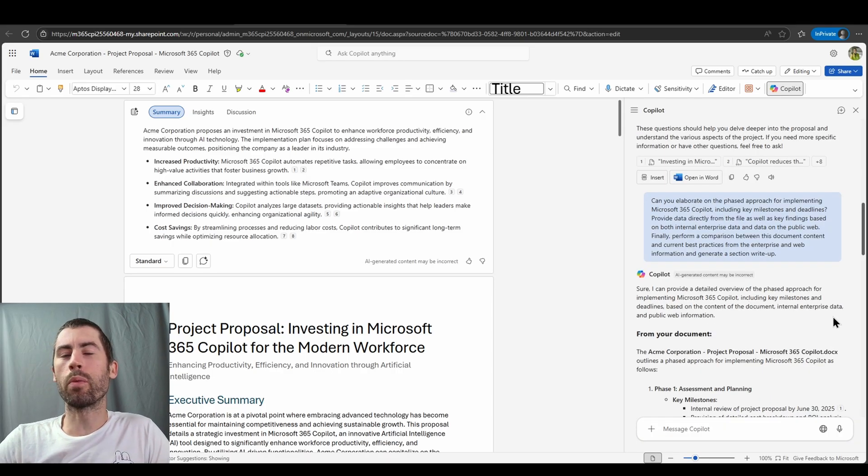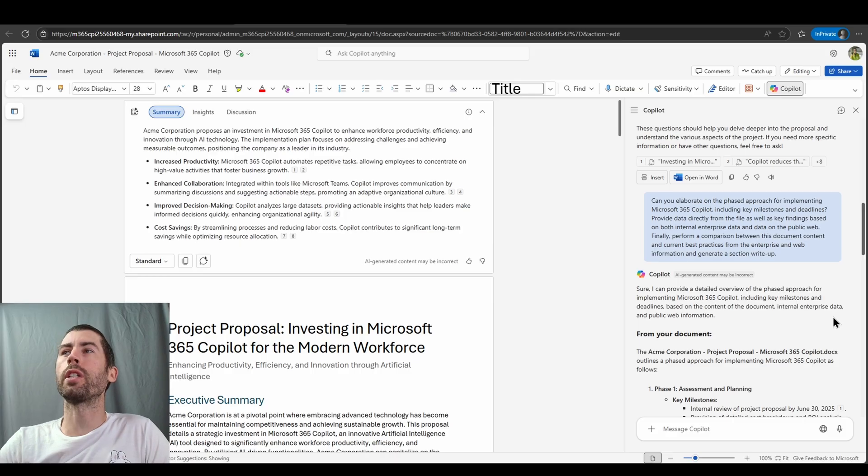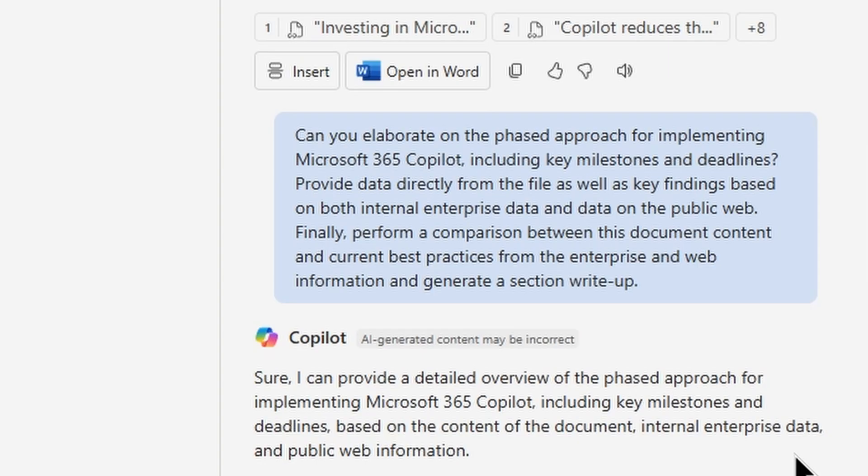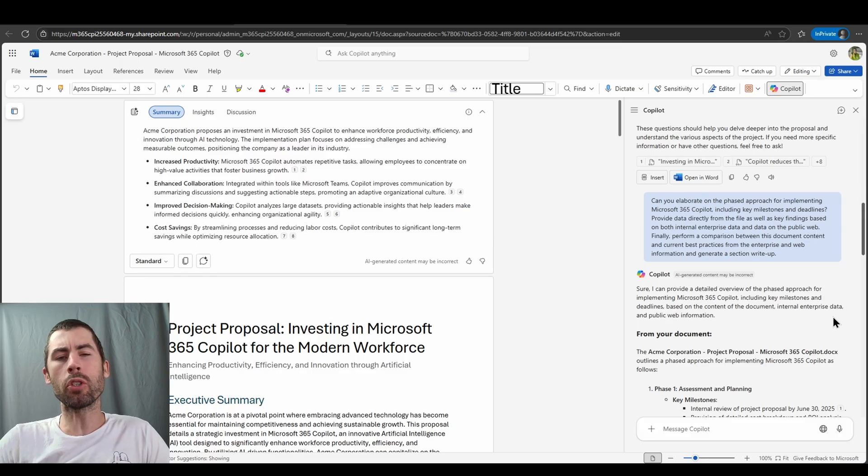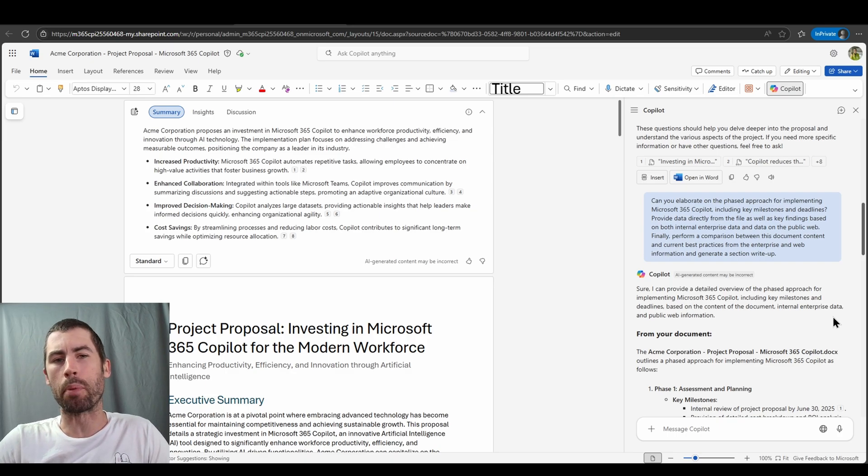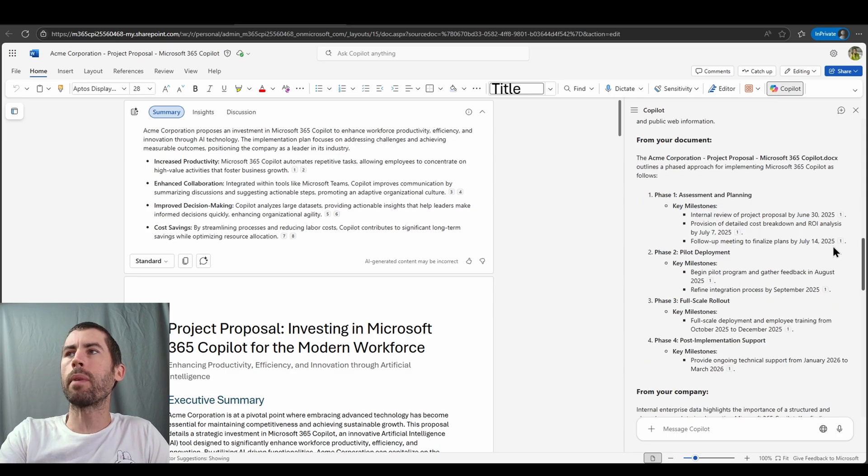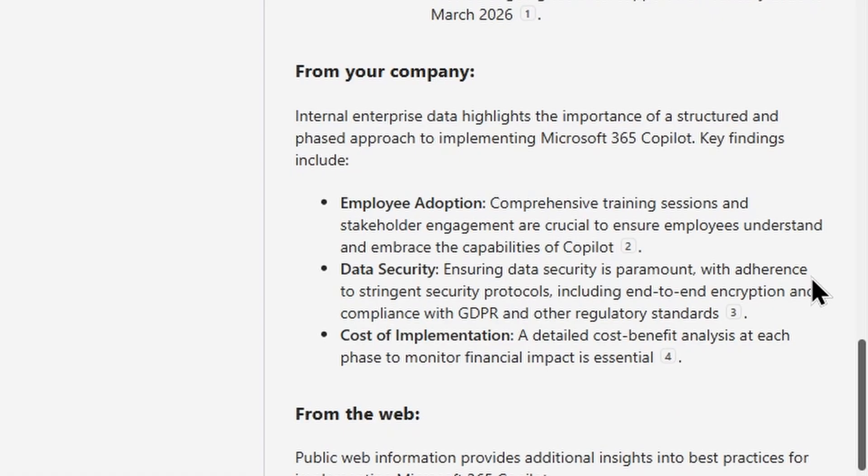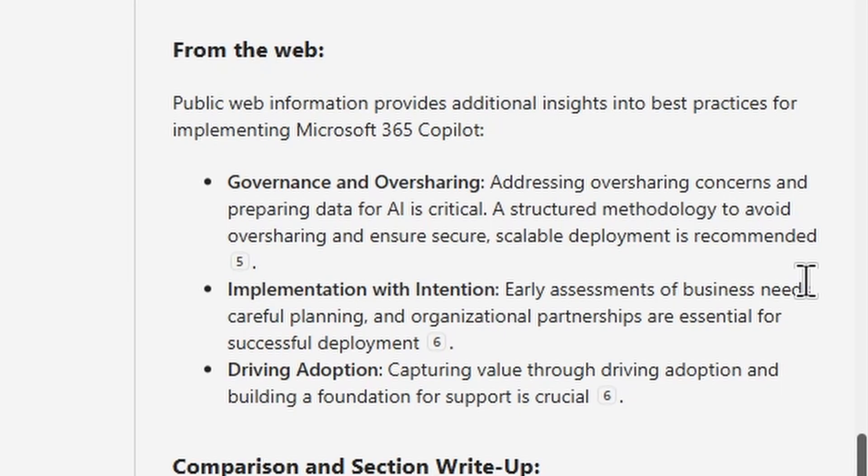So now what I've done is I've taken one of those questions based on the implementation plan, and I've asked Copilot to go and research both enterprise data and public web data, and then perform a comparison between the information it finds in those locations against the information in my document. And I wanted to redraft this information to create a richer write-up for me that I could then include for my implementation plans overall. From your document, we have the direct implementation plan that's been provided to us. We then also have some highlights on the importance and structure for a phased approach from my direct company. So not a lot of data there, but it's still good to check. And then finally, we have some recommendations from data on the public web. And as we can see, there are some additional insights that we could implement or include, or maybe we just hadn't evaluated yet and need to include directly in our file.